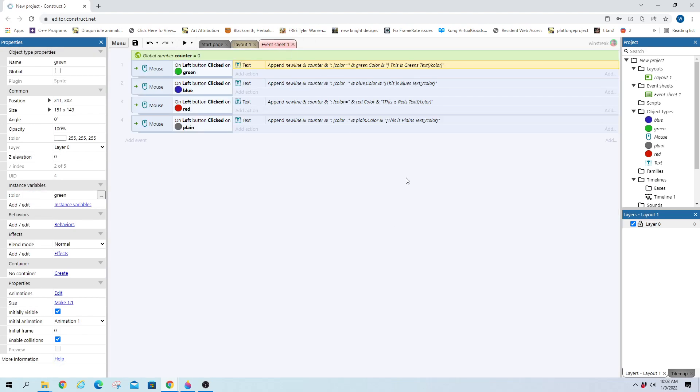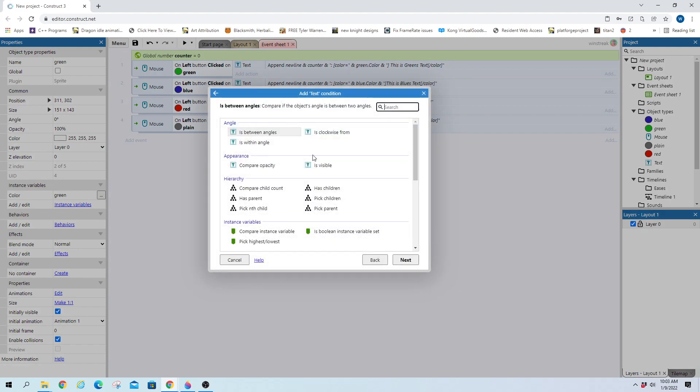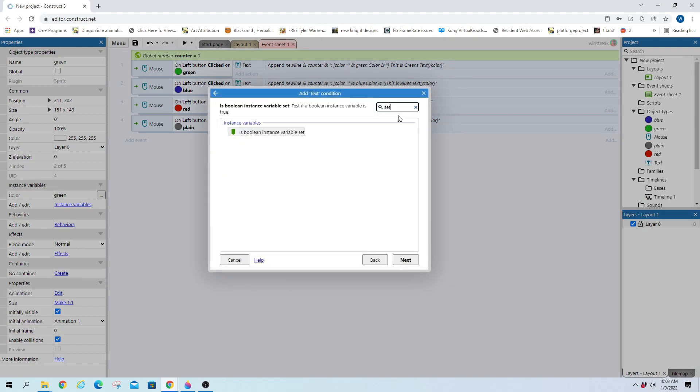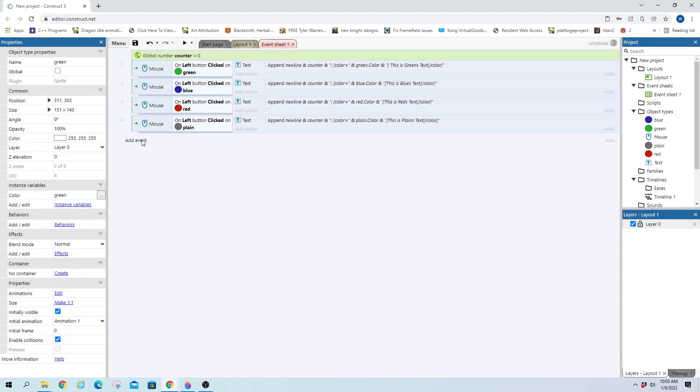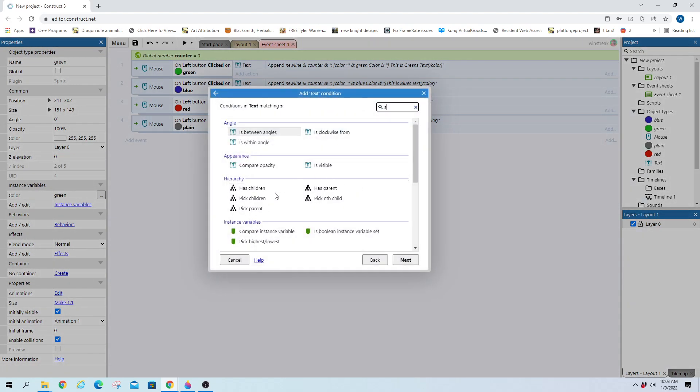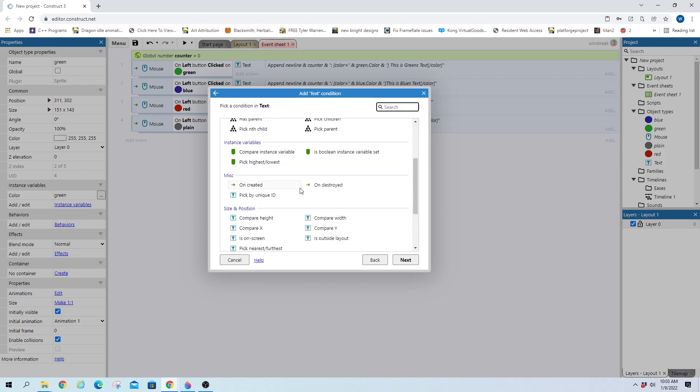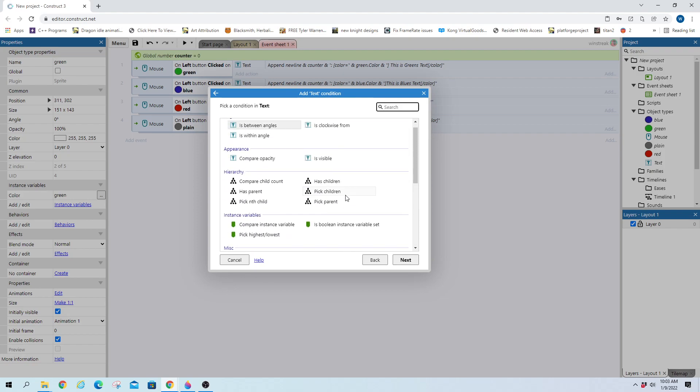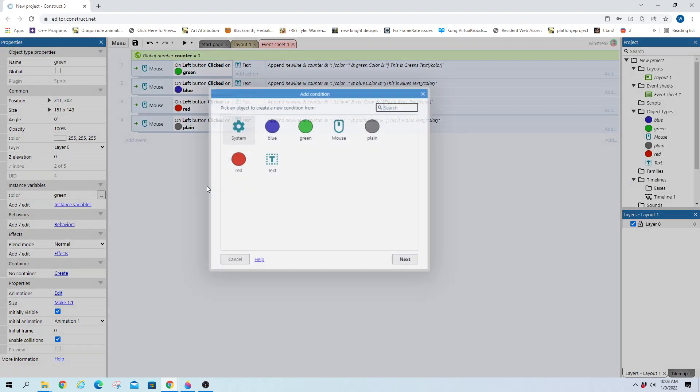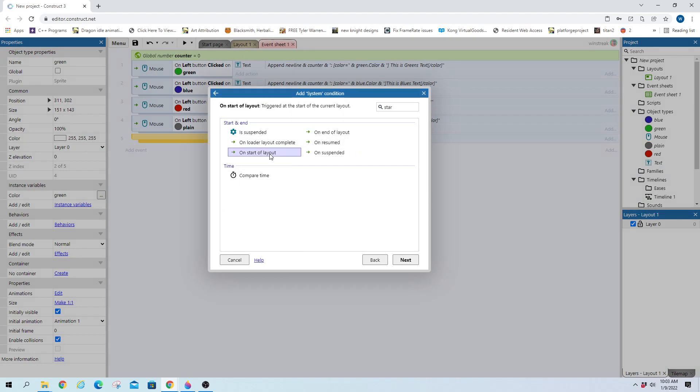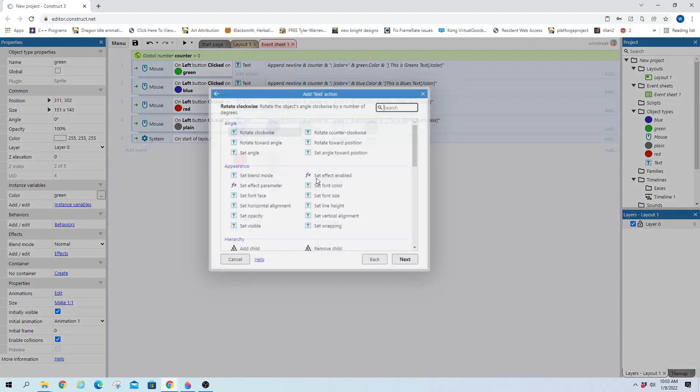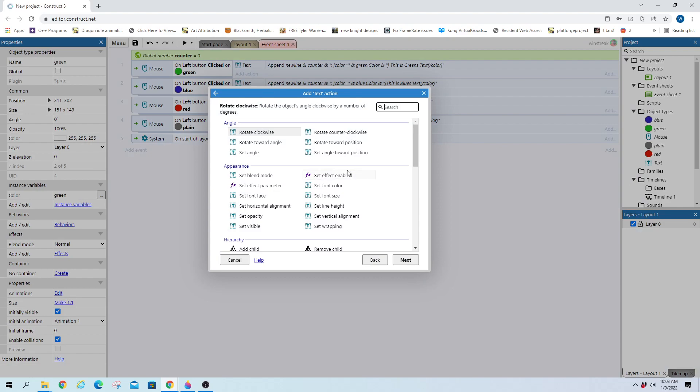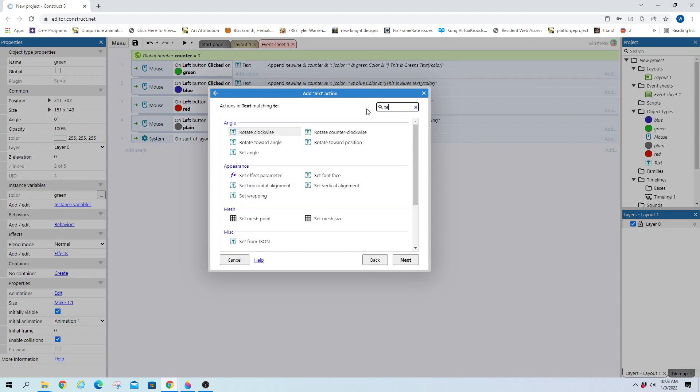And it just autofills in the text. And if you are working with text, let's see, we'll set, let me grab the text file we have. Set the value. On start of layout. Now we can set the value, or set the text actually.